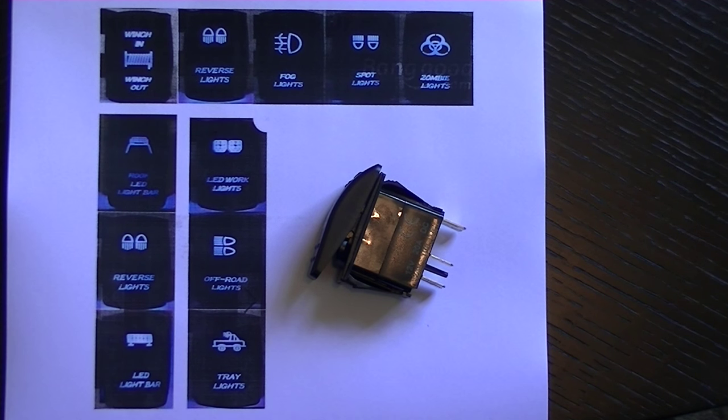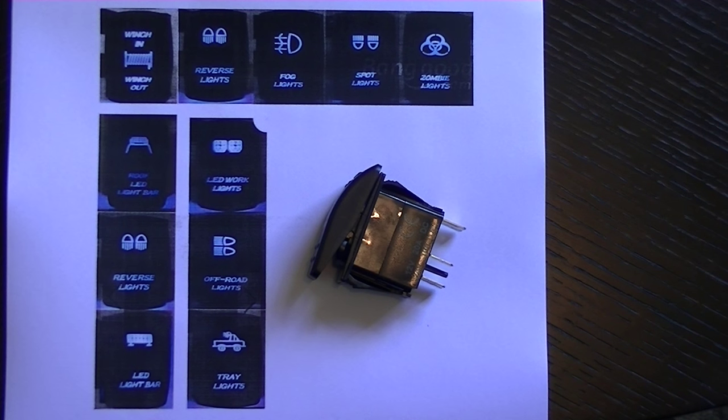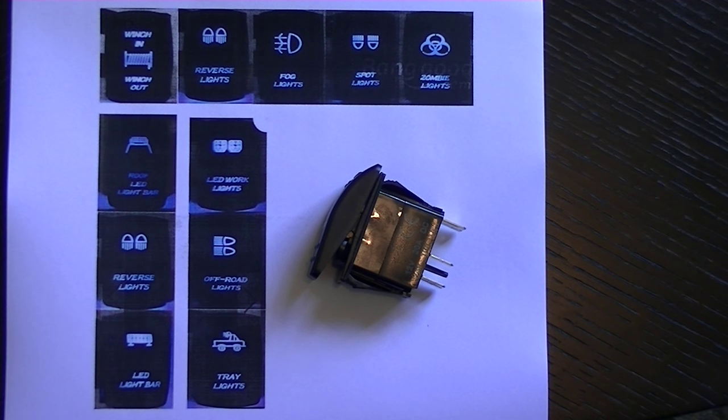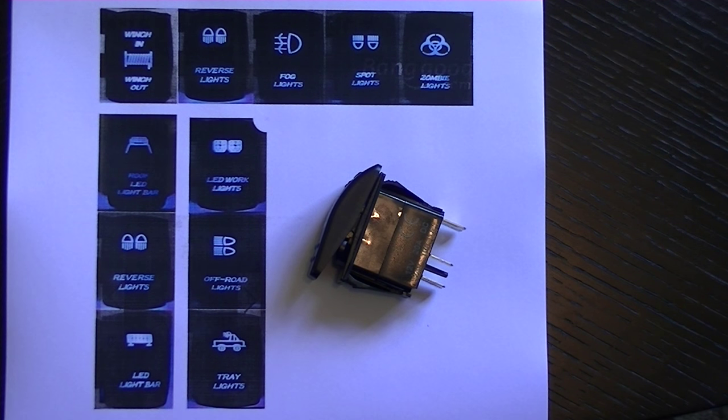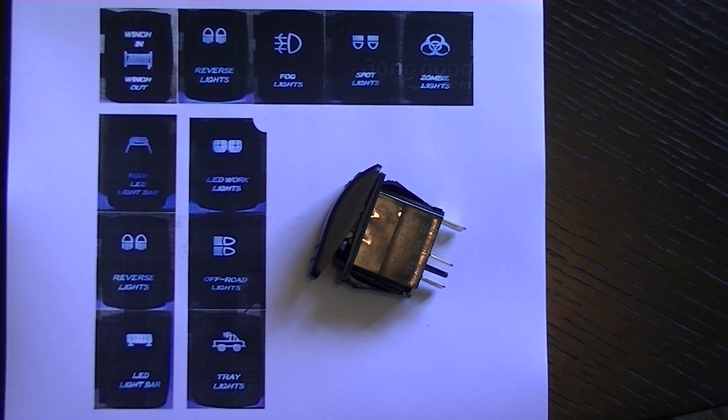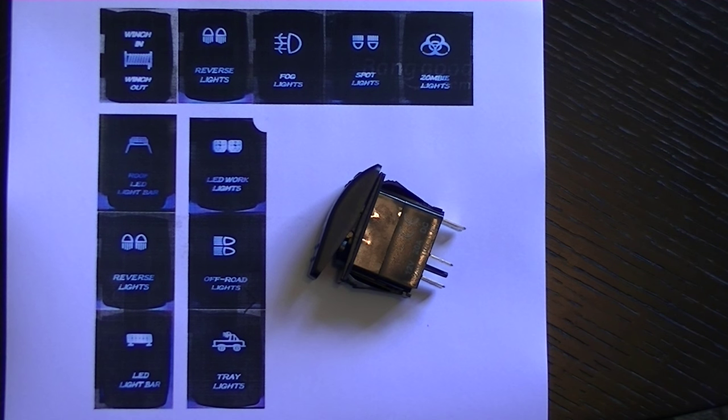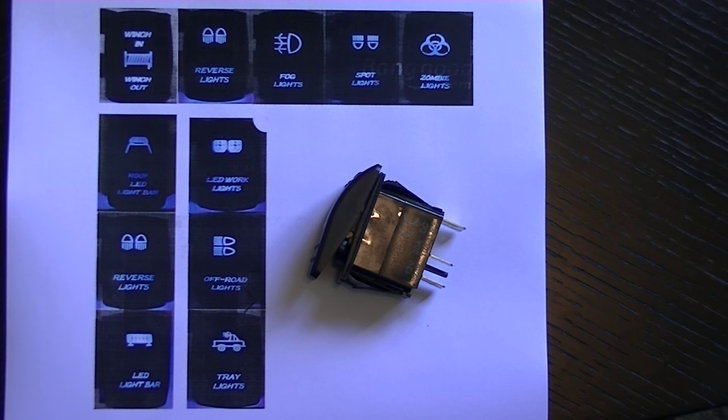As well as the LED light bar one I've just shown you, we can also get any of these other ones that you can see here. We've got different light bars, reverse lights, winches, fog lights, spotlights, all kinds of lights as well as zombie lights which are probably the most important one that might just save your life one day.